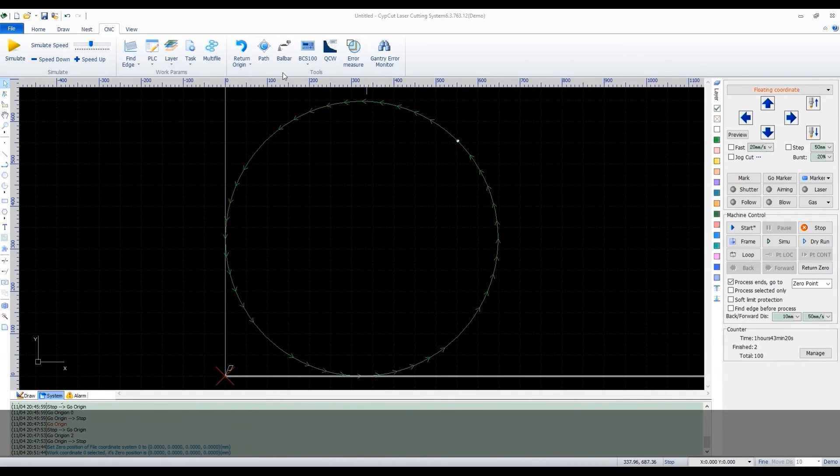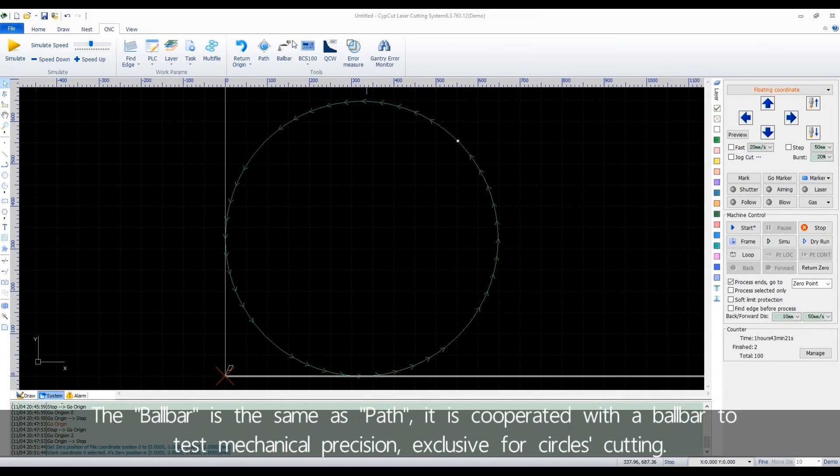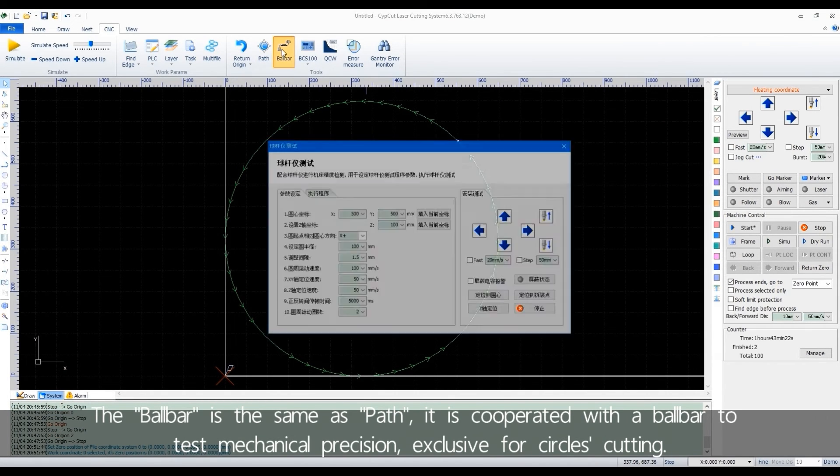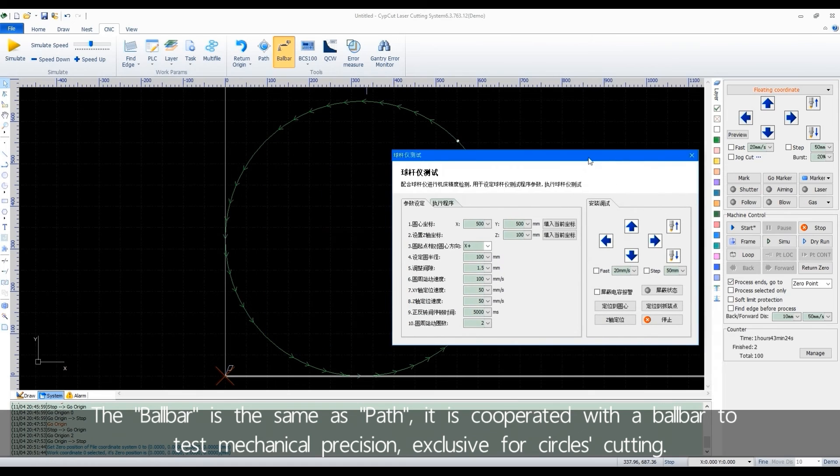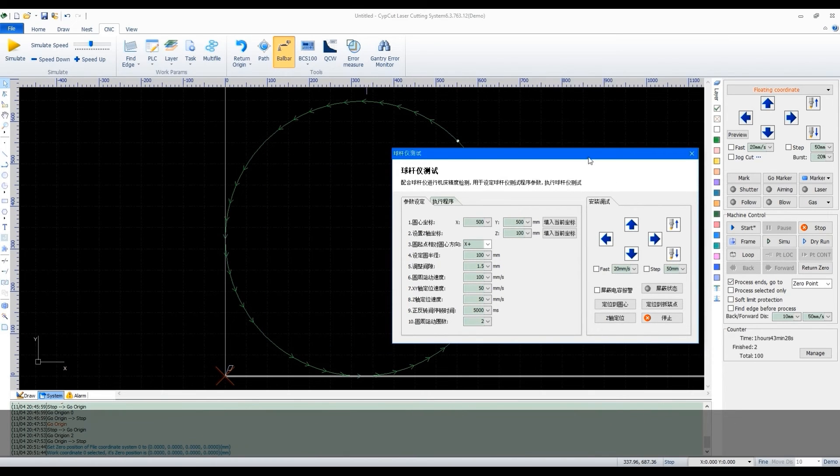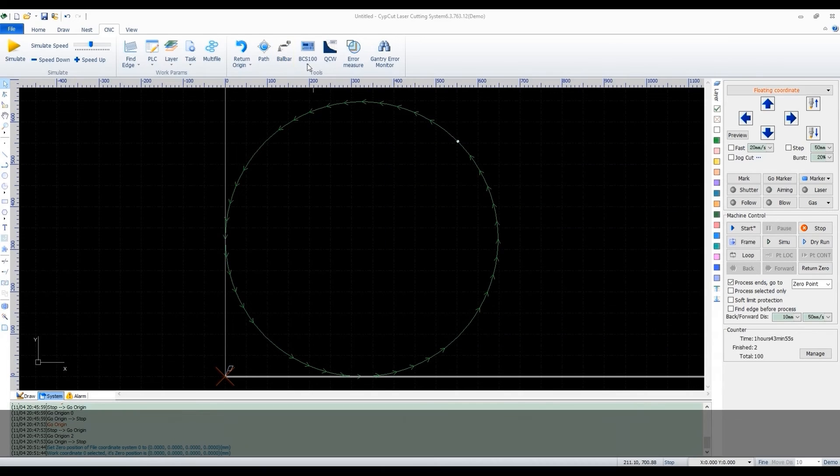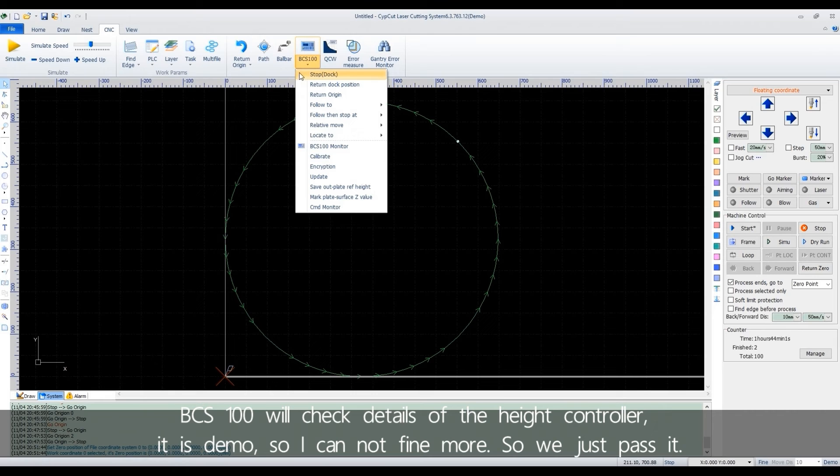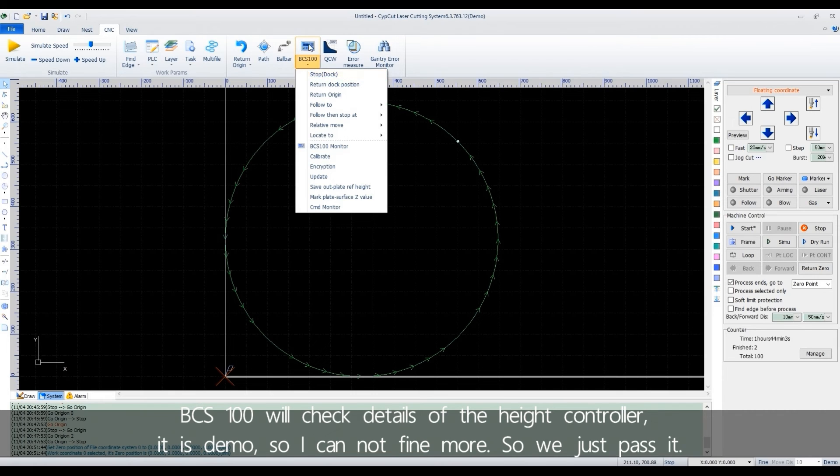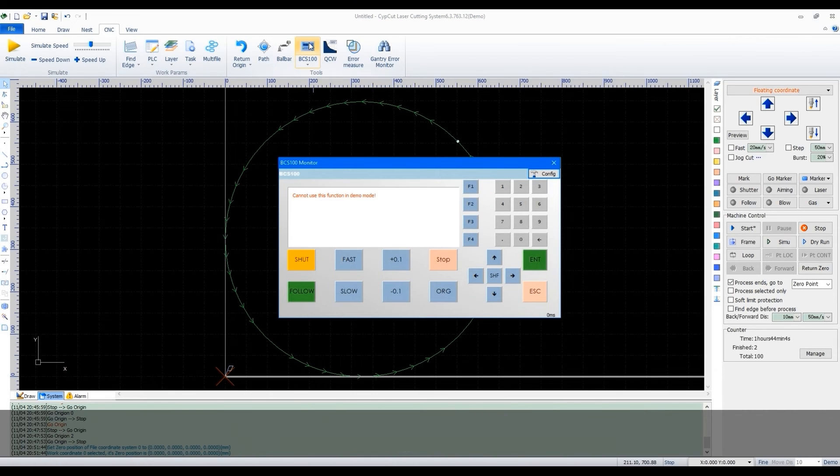The ball bar is the same as path. It's cooperated with a ball bar to test the mechanical precision, exclusive for circles cutting. BCS 100 will check details of the height controller. It's demo, so I cannot find more. So we just pass it.